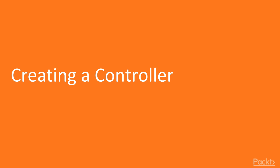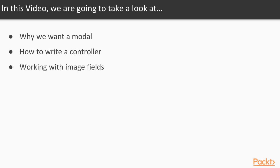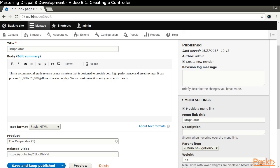In this video, we will create our controller. We will look at what we want to accomplish with a modal, how to write a controller, and working with image fields. We have already created book pages that reference products.